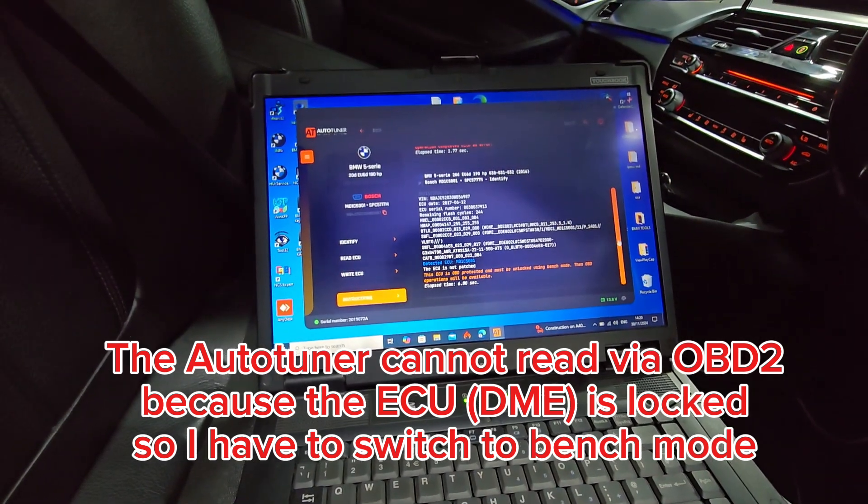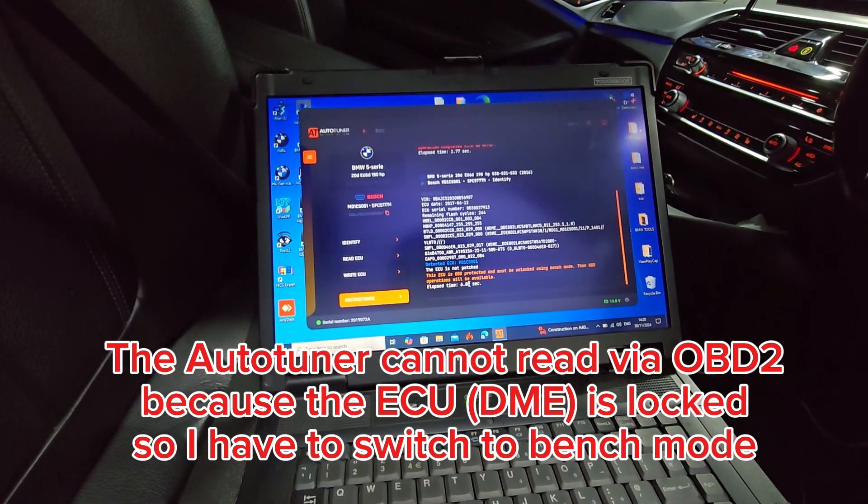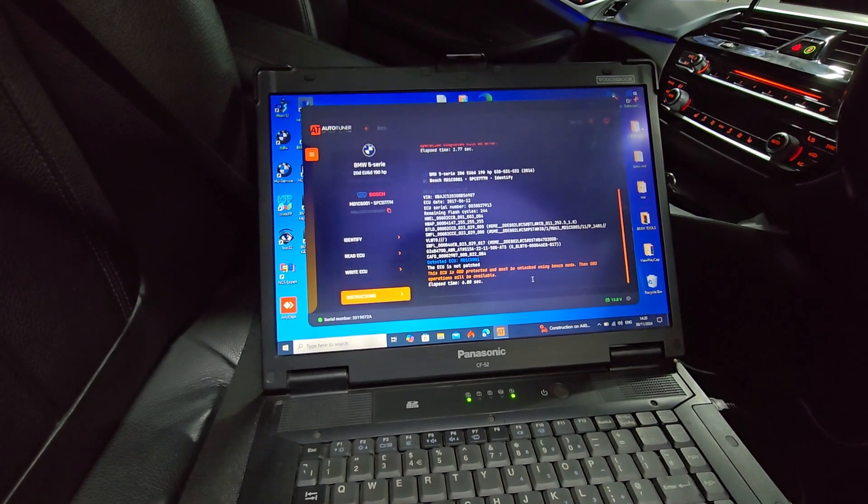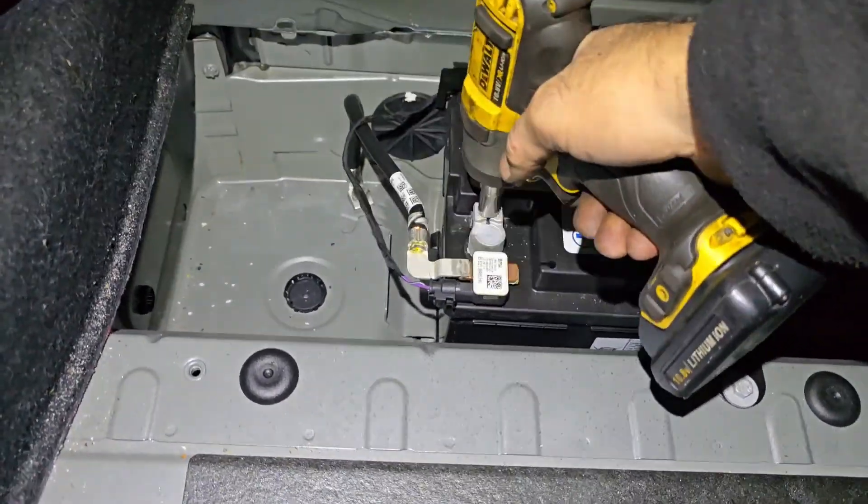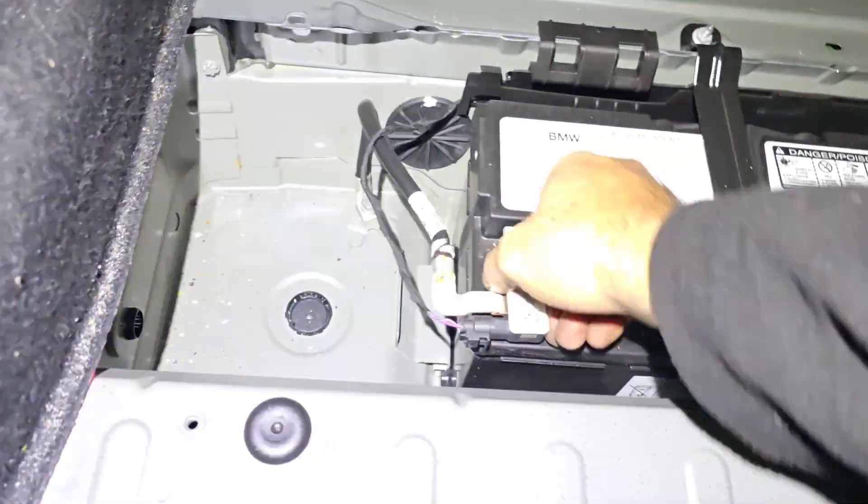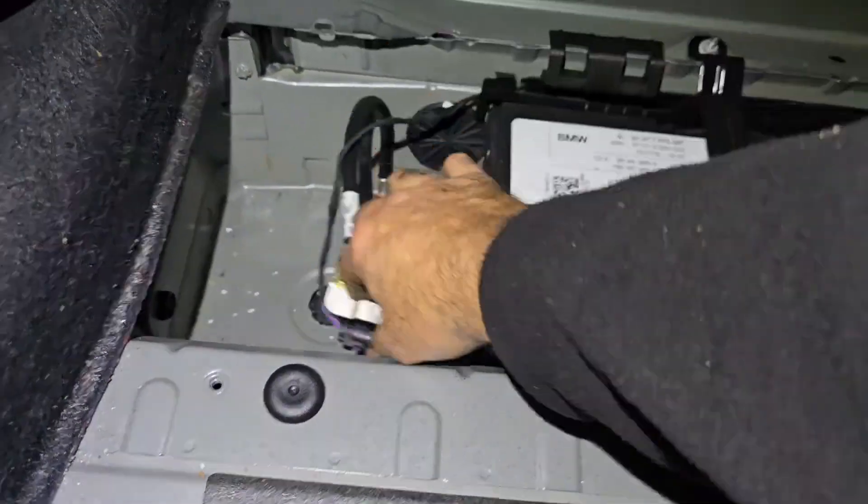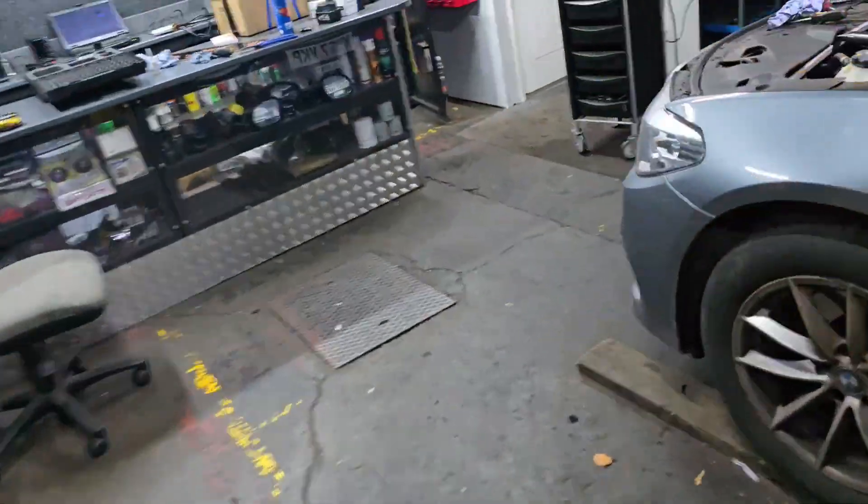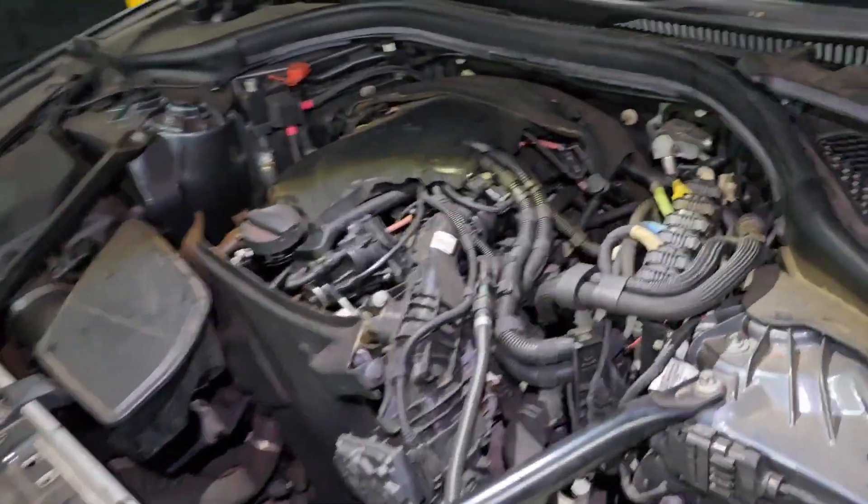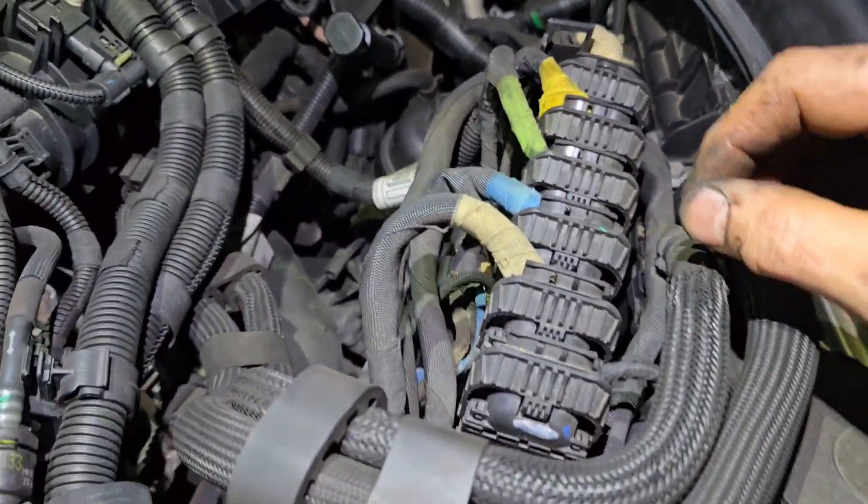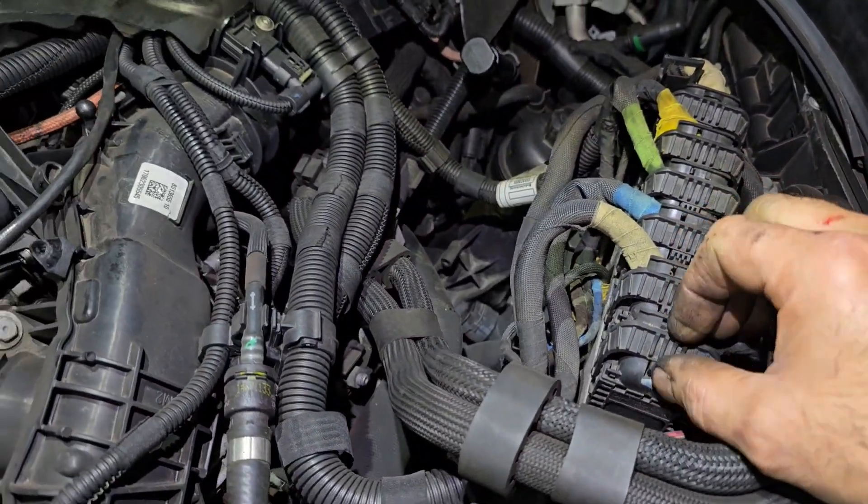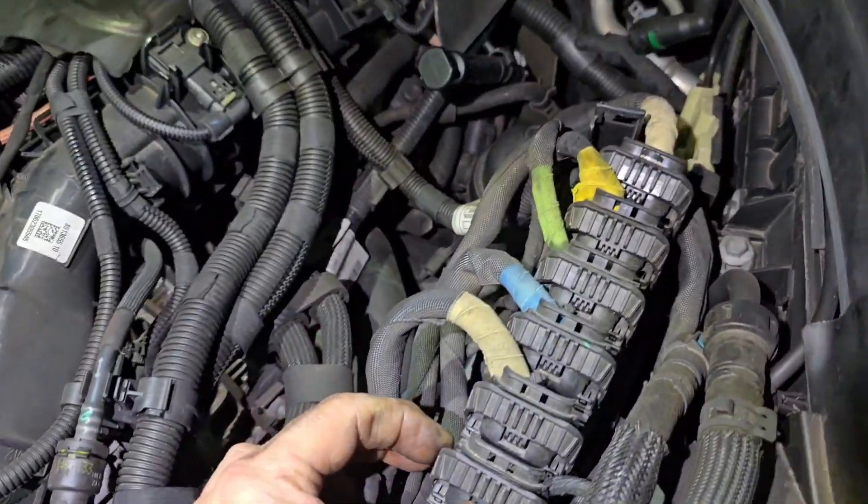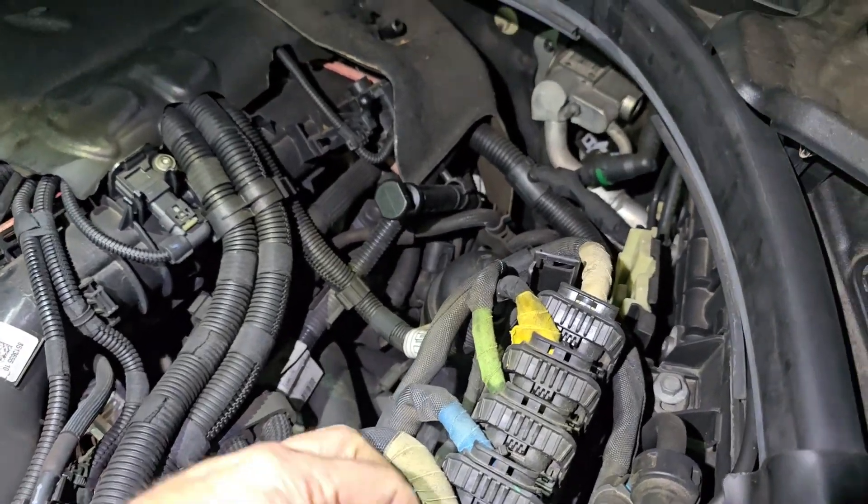We need to use the bench. All right, I'll just disconnect the battery for safety before I take off the ECU. The ECU is here, the DME. Let's try to take it off.